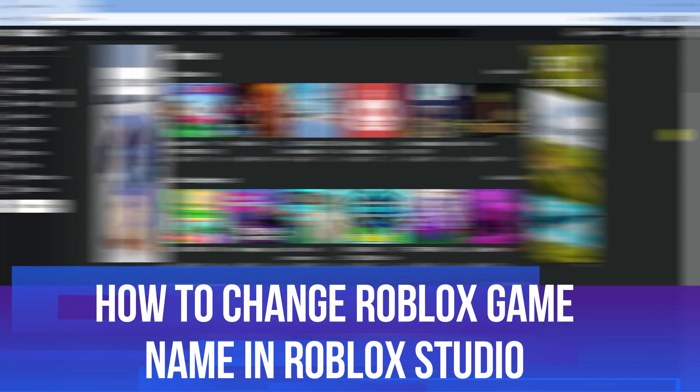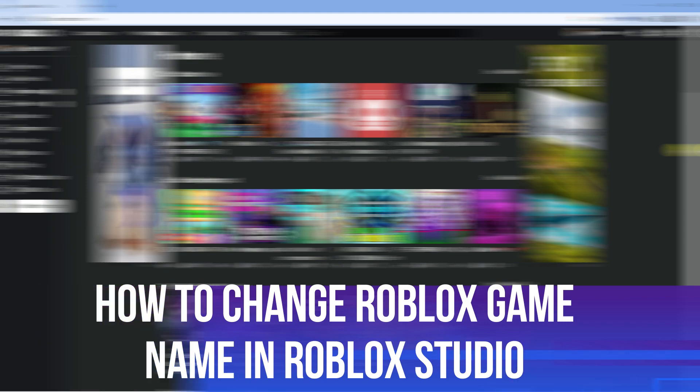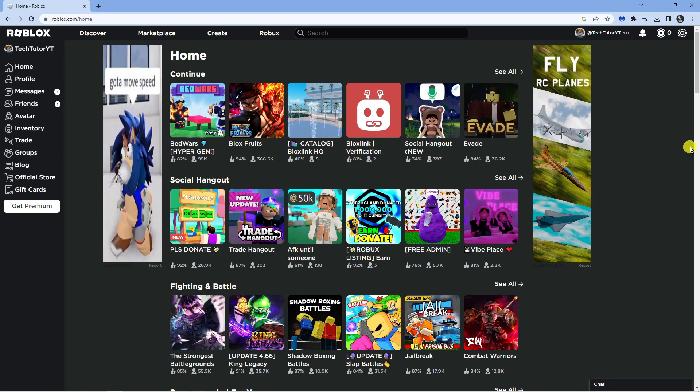In this video I will show you how to change the name of your Roblox game in Roblox Studio, so let's jump straight into it.